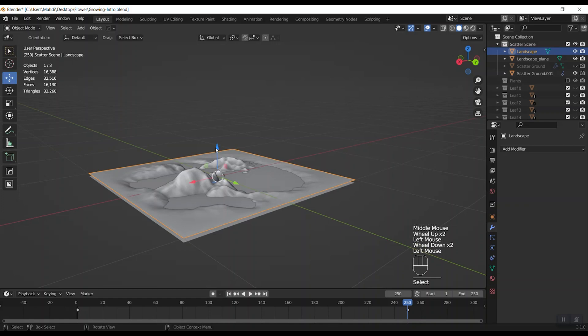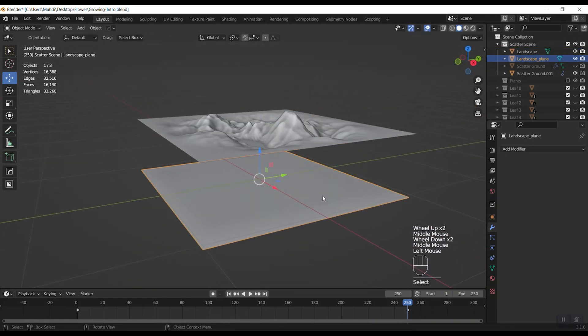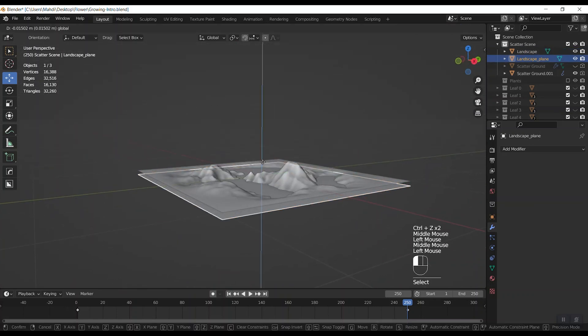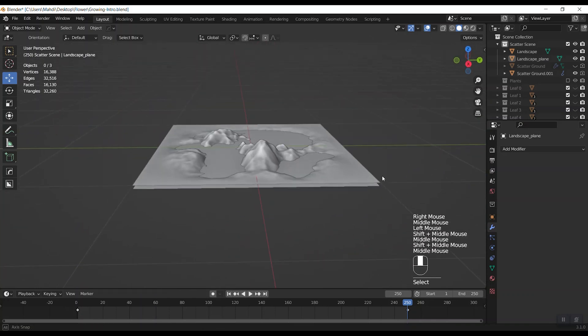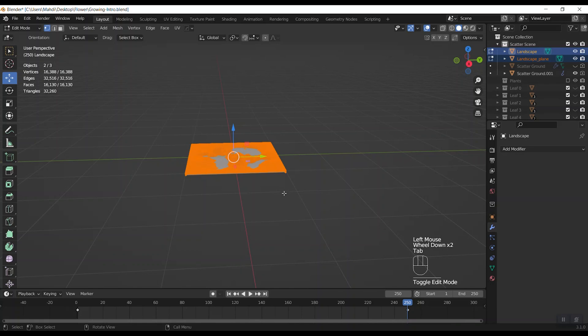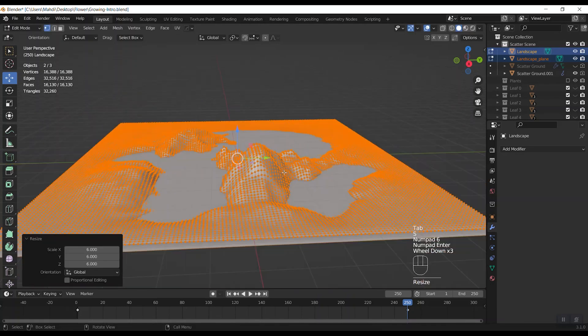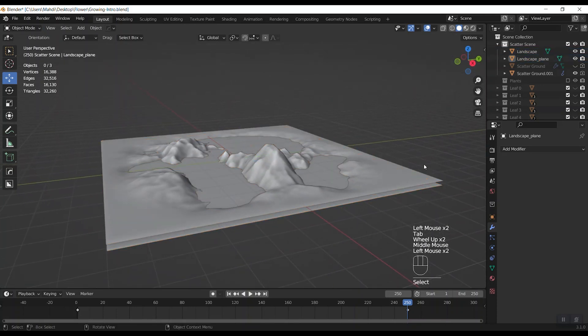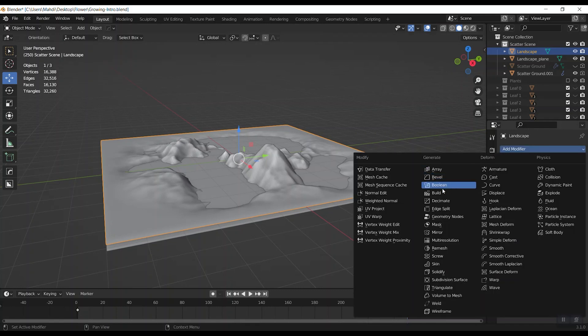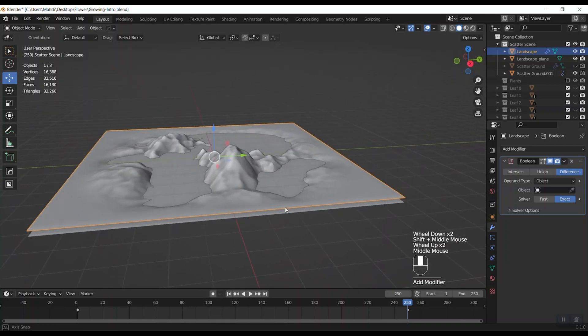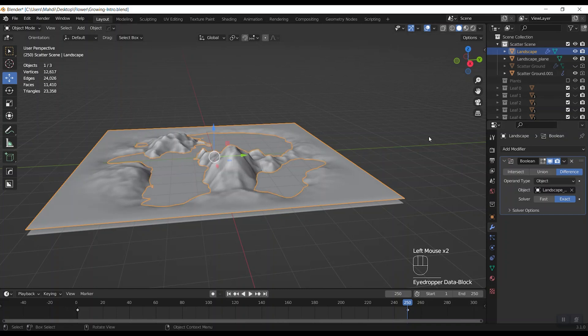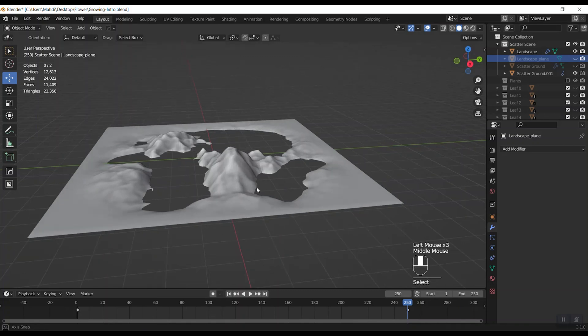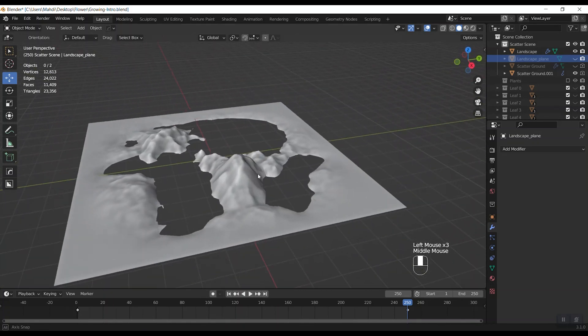Here we have two separate surfaces. One of them is our topography and the second one is the lake. I think we should scale them a little. Then click on landscape plane and choose the boolean modifier for it, then select the lake plane for object part.